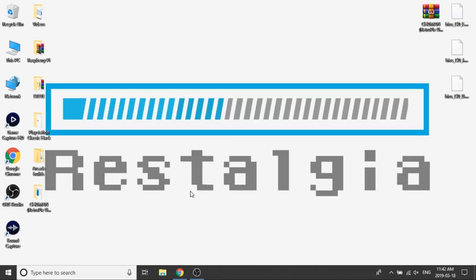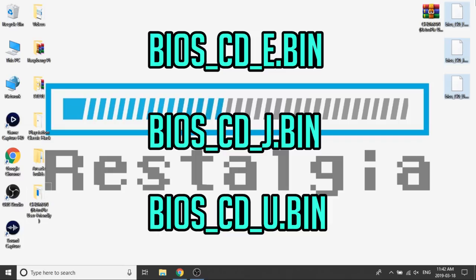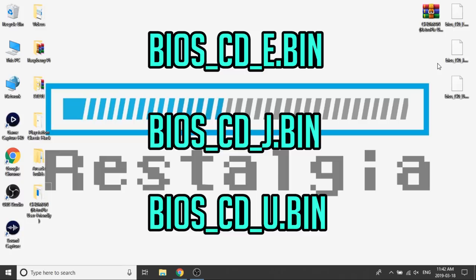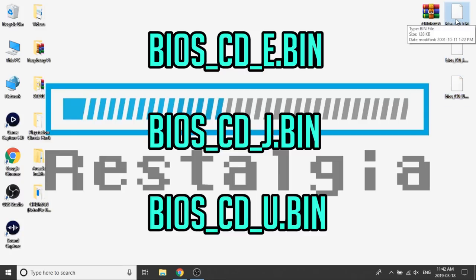What you're going to need to do is locate the BIOS files. There are three different BIOS files depending on the region you're using or the games you're trying to use. I've got them listed right here. I'm going to put them on screen. It's BIOS_CD_E, BIOS_CD_J, and BIOS_CD_U. That represents the three different regions. You've got Japan for J, U for US, and E for PAL or Europe.